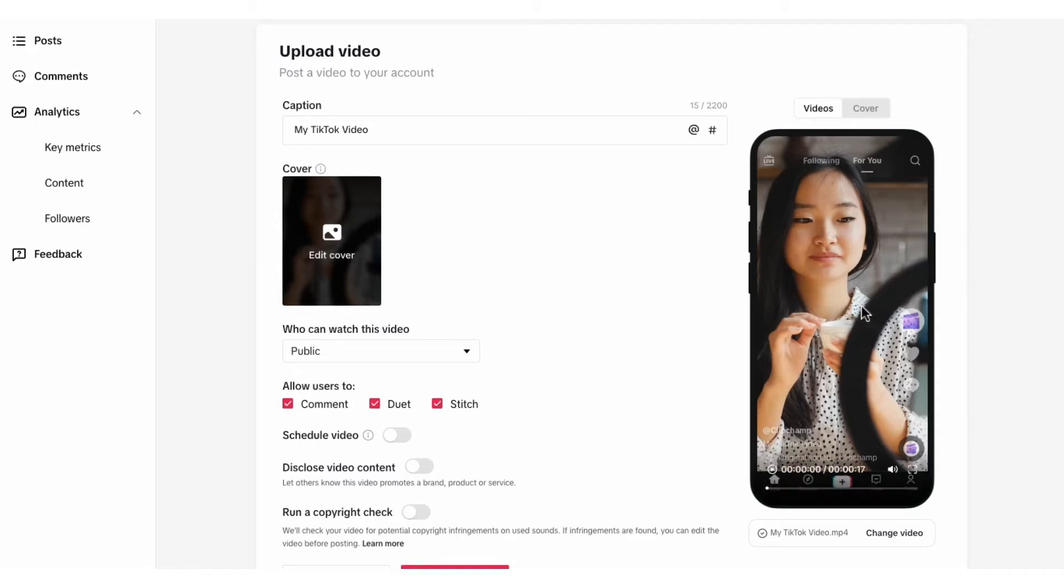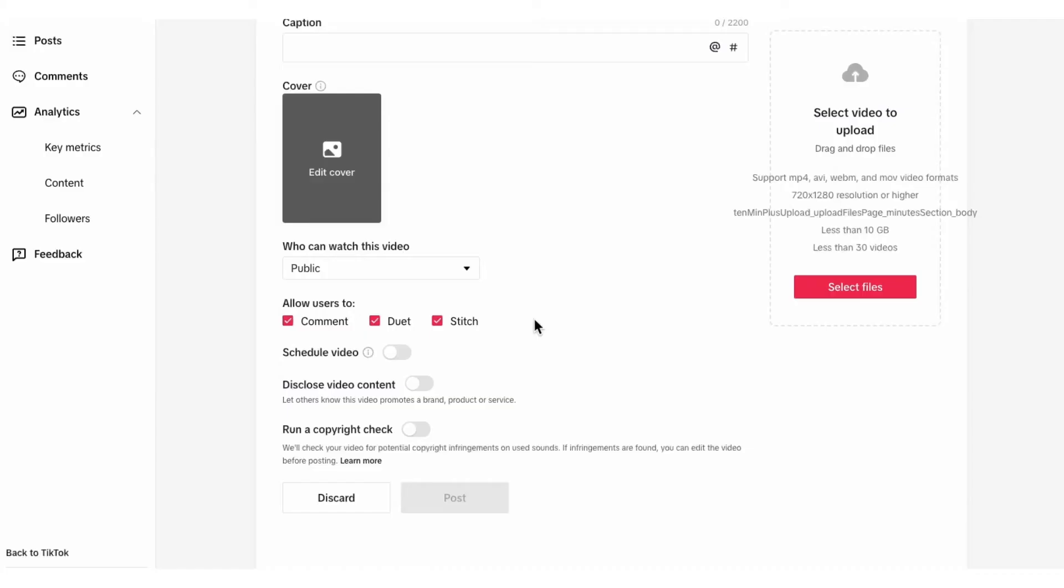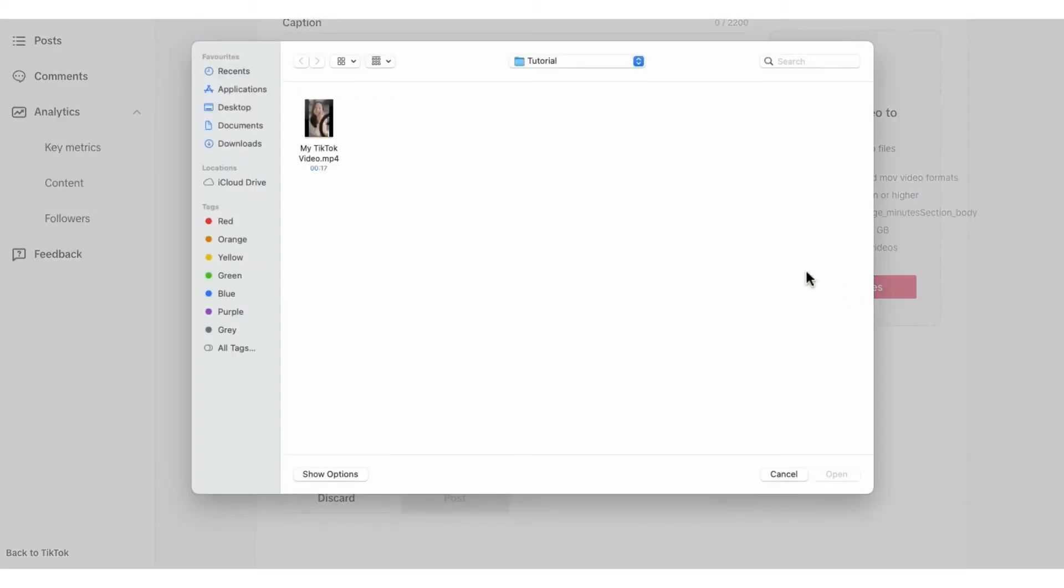Now if you've accidentally uploaded the wrong one, just hit change video here and then click on replace. The old video will be removed and the screen will refresh for you to then select the correct file to re-upload.